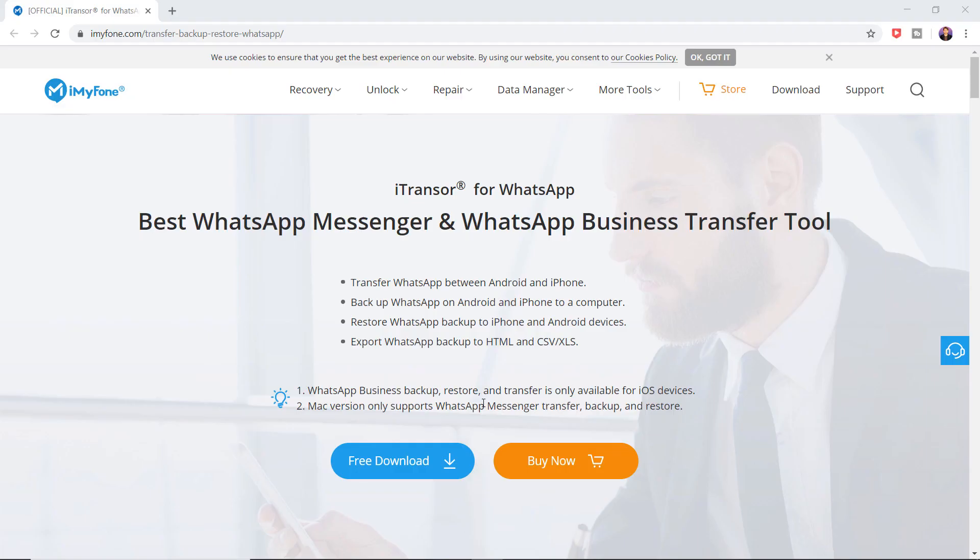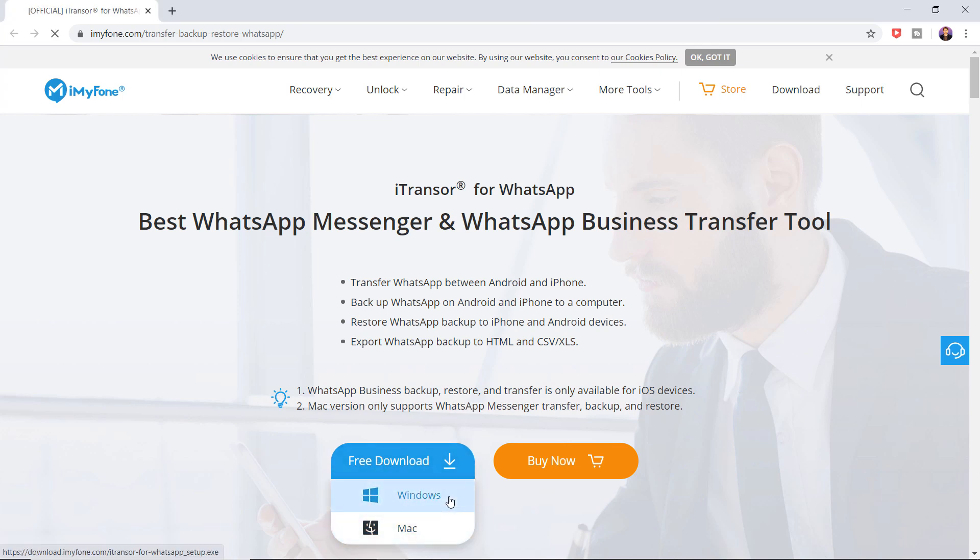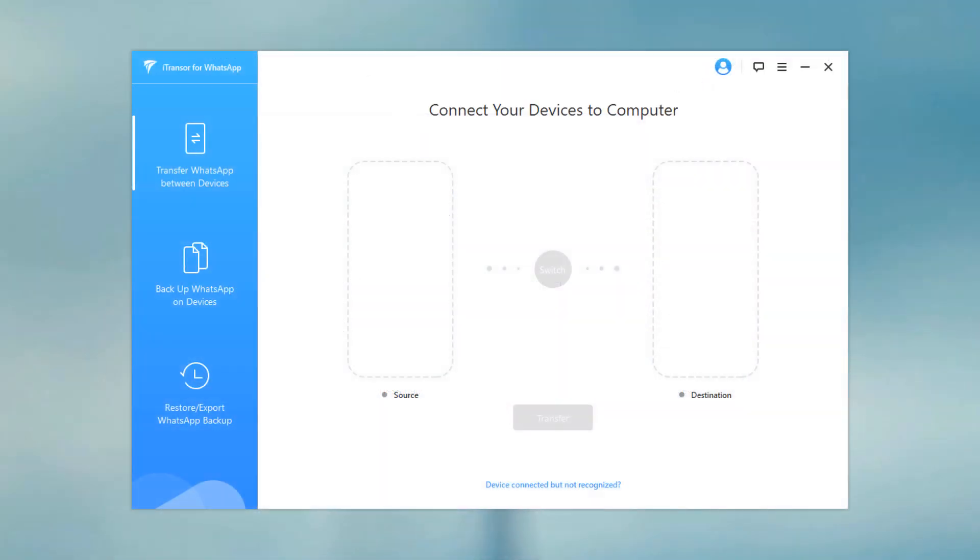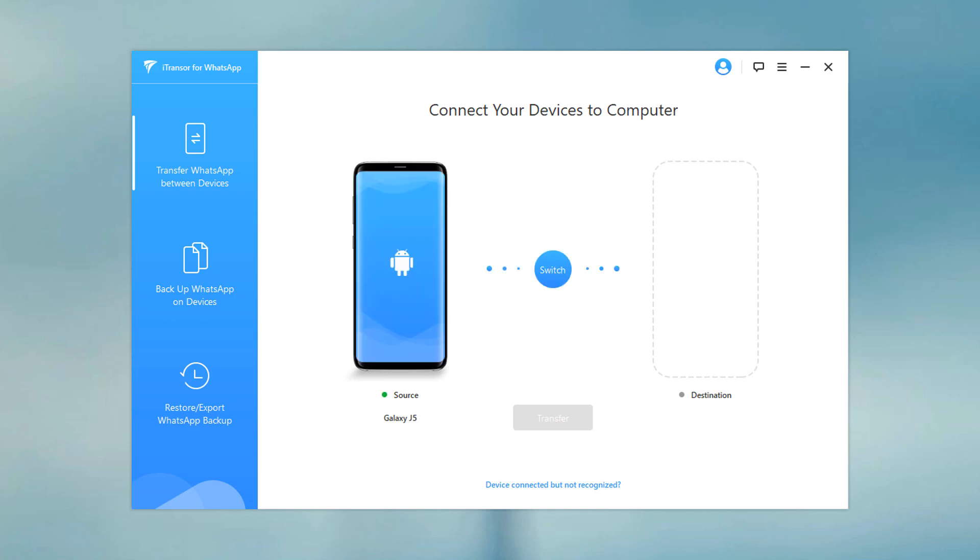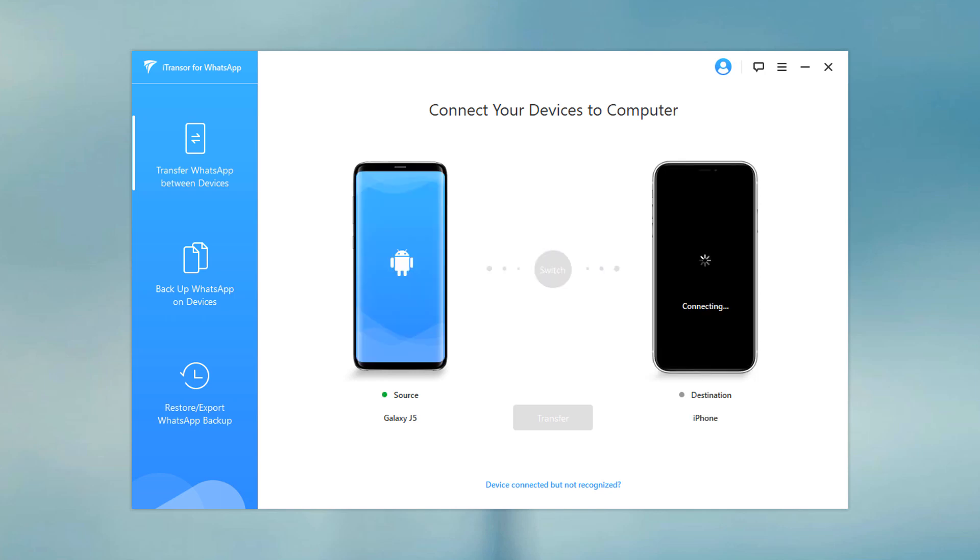Download iMyPhone iTransfer for WhatsApp on your computer. The download link of this software is available in the video description. After installation, launch the program. You can transfer WhatsApp messages from Android to iPhone or from iPhone to Android. Connect both of your phones to the PC via USB data cable.